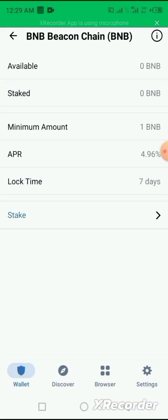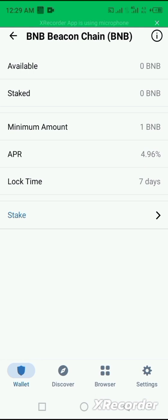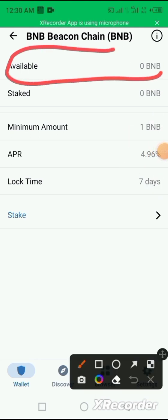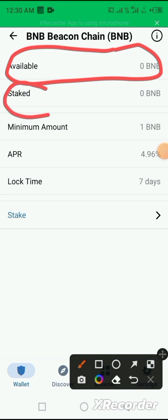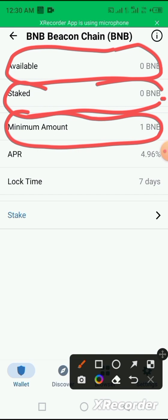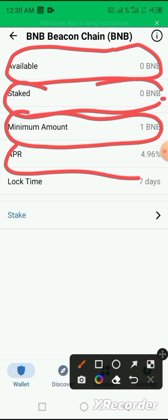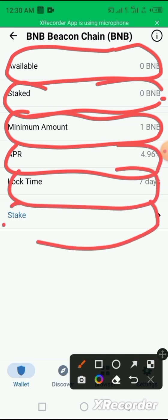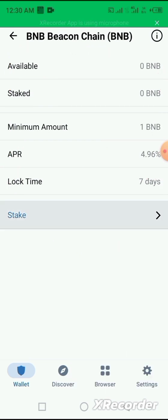It shows you your available balance in BNB in your account. Then you now select the amount you want to stake. And the minimum amount for staking on Trust Wallet here is one BNB. It shows you the amount of APR to be paid, the lock time. You select it and then you now stake. As simple as that.